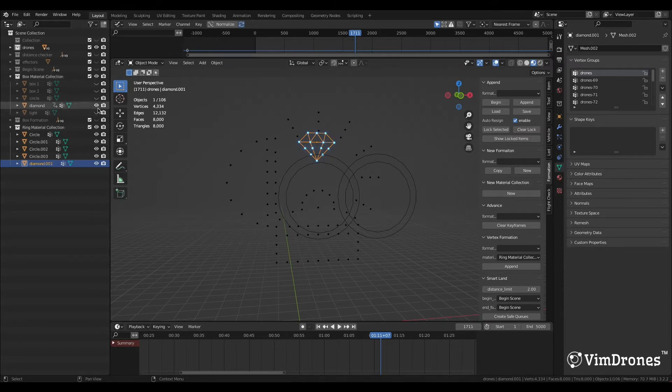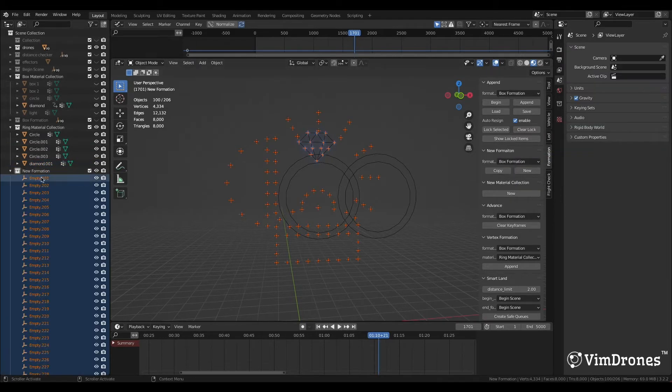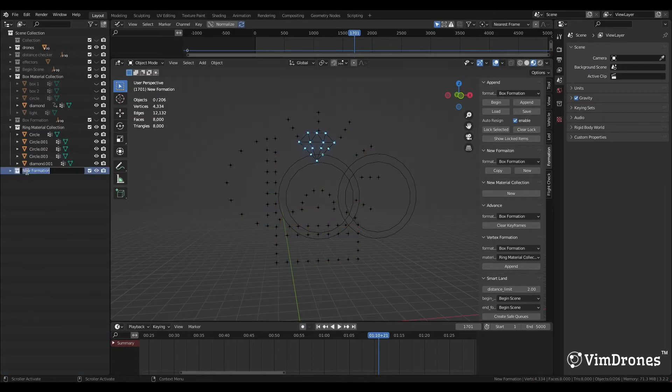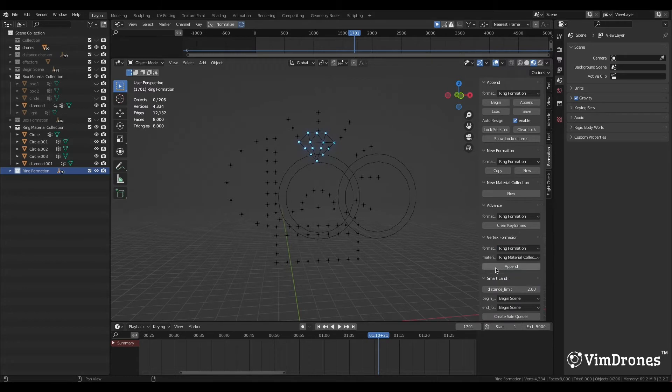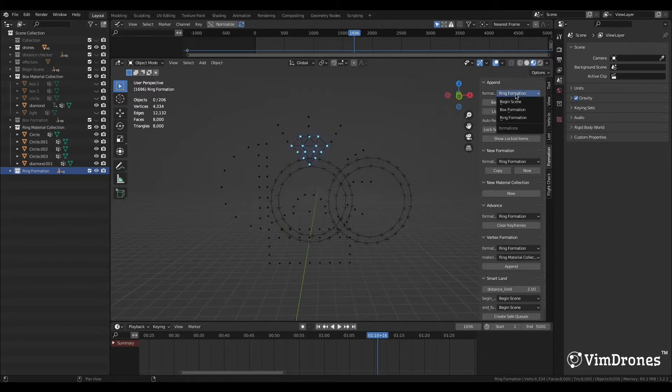If without the new function, as usual, we copy in the new formation and rename it Ring Formation. Append the empties to the material. In the Append Panel, choose Ring Formation.